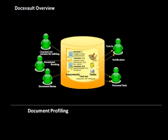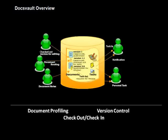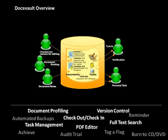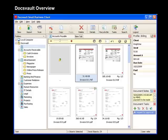DocsVault includes all true document management features such as document profiling, version control, document tasks, PDF editor, full-text search, and much more to help you manage your valuable documents efficiently.